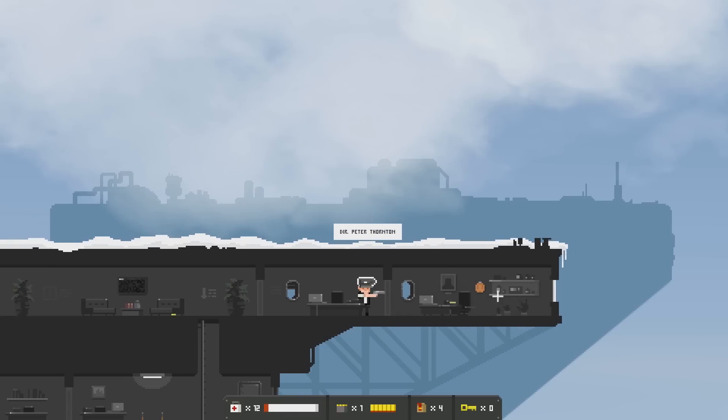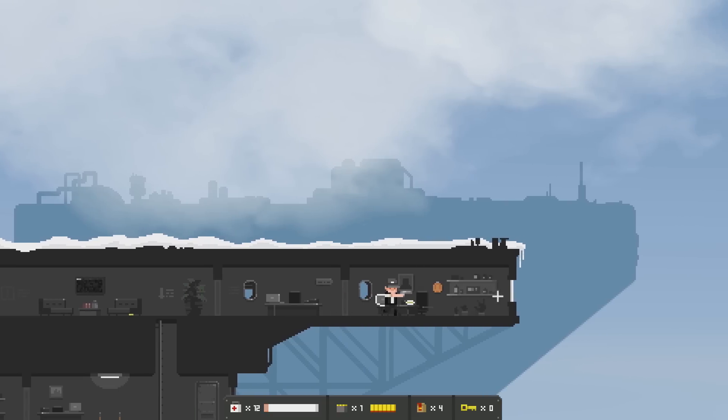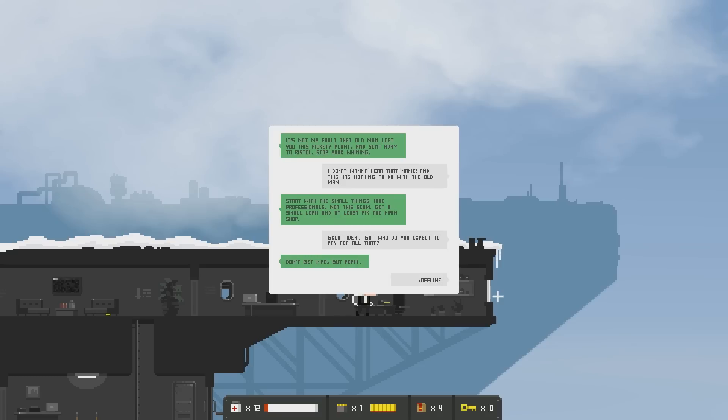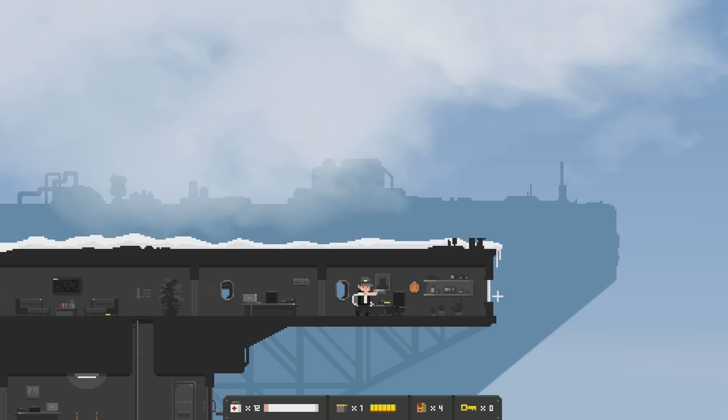Director Peter Thornton. It's not my fault that old man left you this rickety plant and sent Adam to Ristel. Stop your whining. I don't wanna hear that name. And this has nothing to do with the old man. Start with the small things. Hire professionals, not the scum. Get a small loan and at least fix the main shop. Great idea. But who do you expect to pay for all that? Don't get mad. But Adam. Offline.